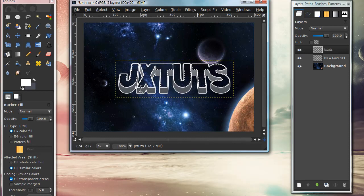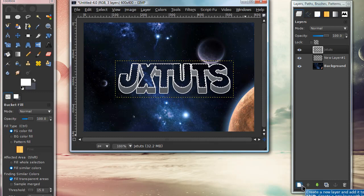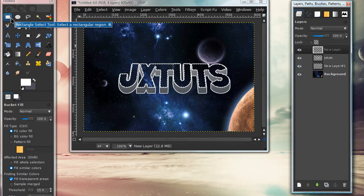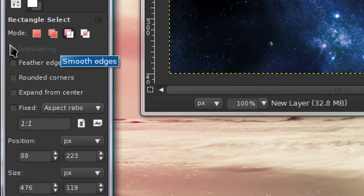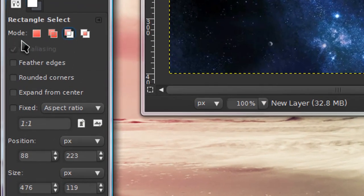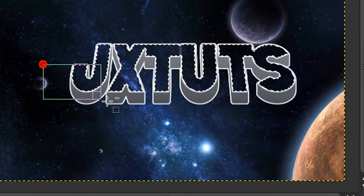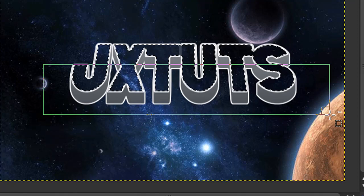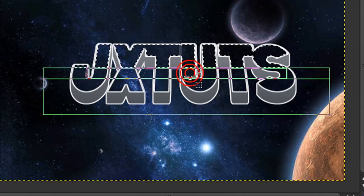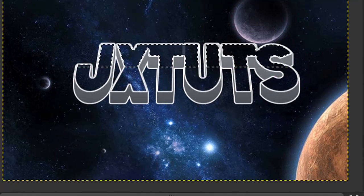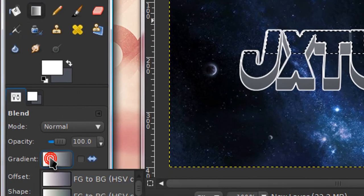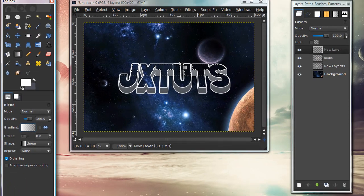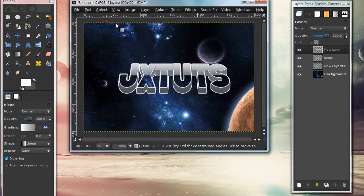Now we can see through that part of our image. Keeping that selection, make a new layer on top of everything. Get your rectangular select tool and make sure the mode is on subtract—the third icon under mode. Make a selection around the bottom part of your text. Grab the blend tool and get the gradient FG to Transparent. Make sure foreground color is white, then stroke down and go to Select, None.